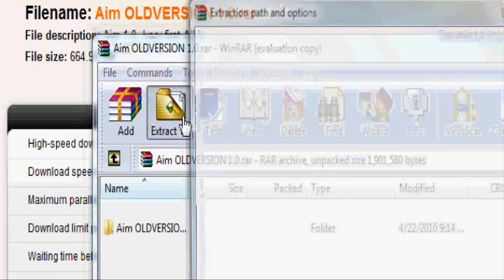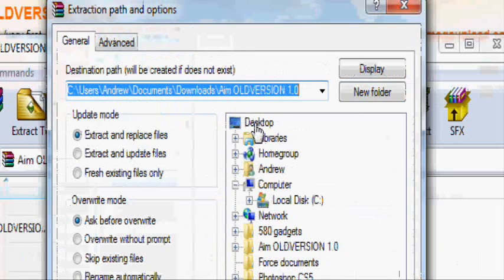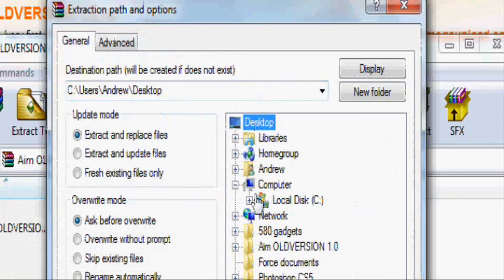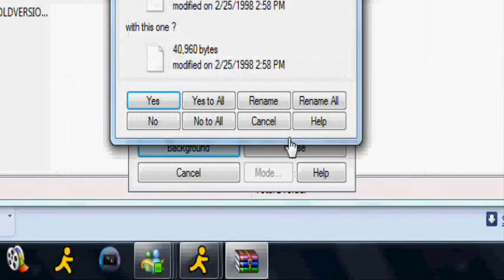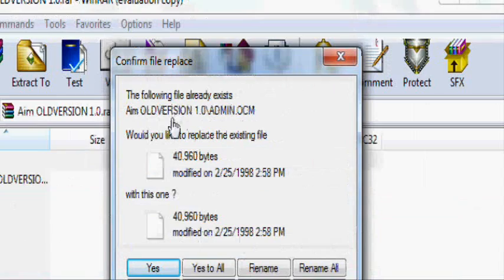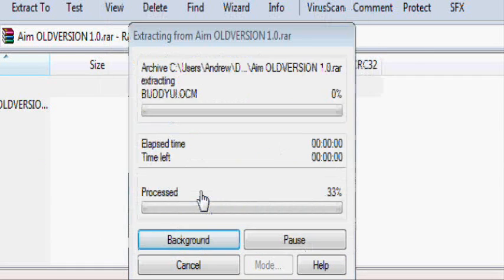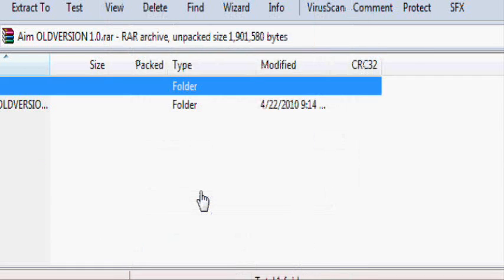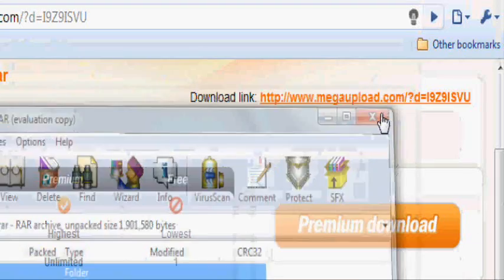Click Extract To. Then click Desktop. Okay. I already have it, so yes to all. Exit out.